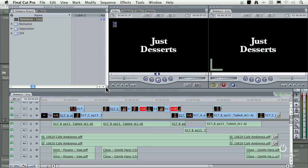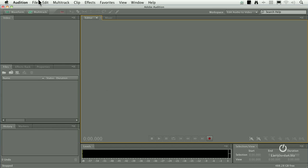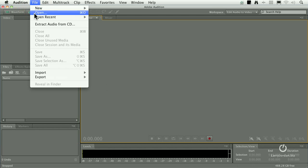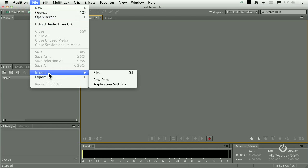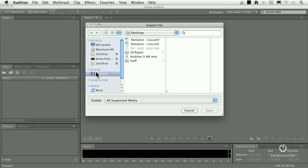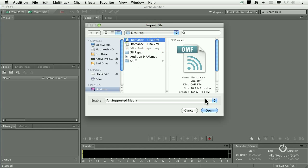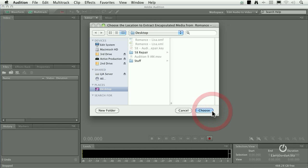Let's go back to Audition. This time we'll go up to File, go down to Import. Any time that we're bringing a file in, it's always imported. The only thing that you open is an Audition project. So we'll Import, File, Keyboard Shortcut, Command-I. There's the OMF file. Click Open.